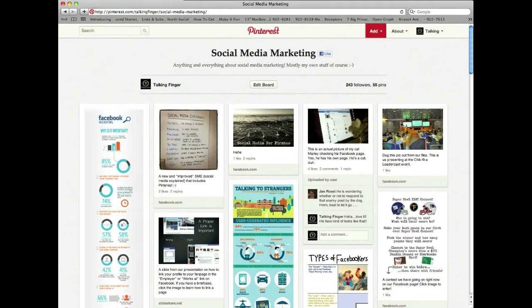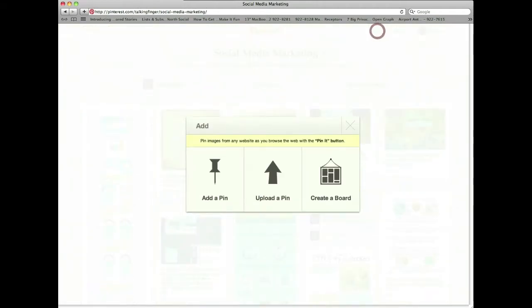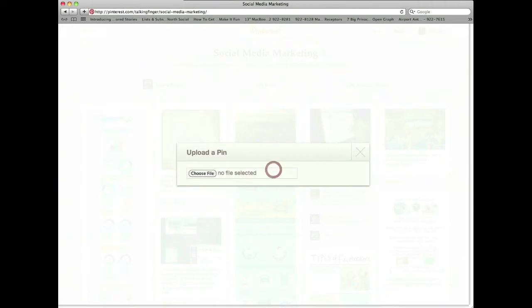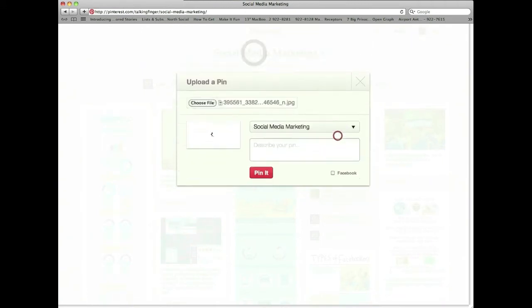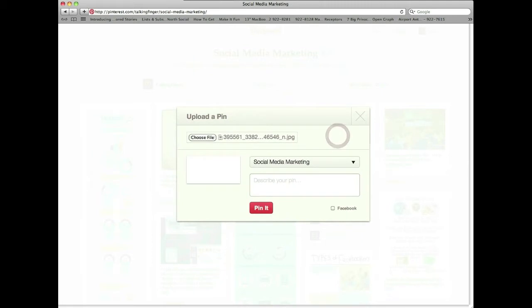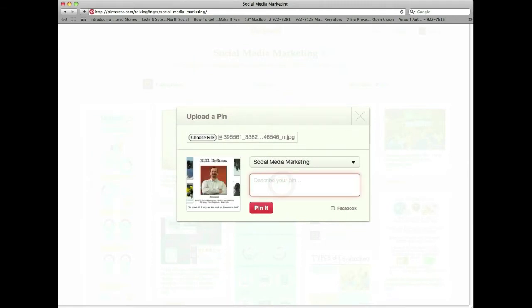What you're going to do is click up here where it says 'add,' and instead of adding a pin which is a URL, we're going to actually upload a pin. Click here, choose my pin, and I'm going to add it to this board right here — our latest images — and pin it.